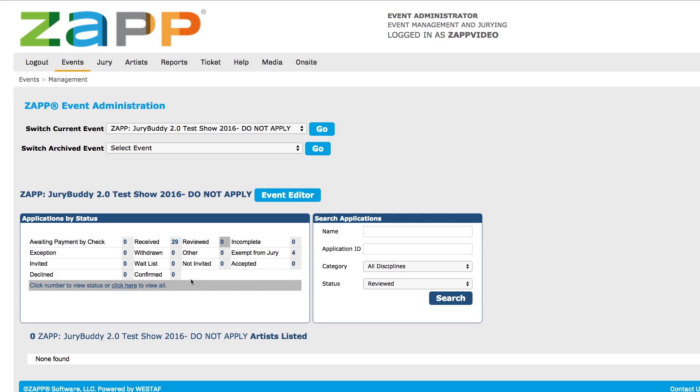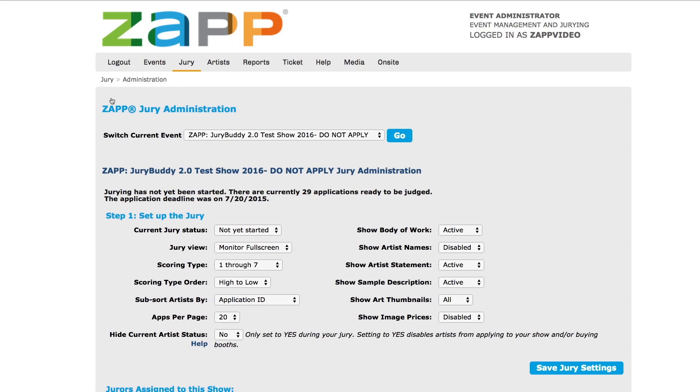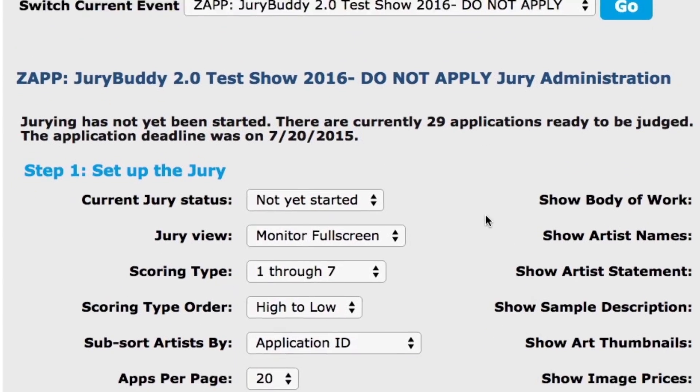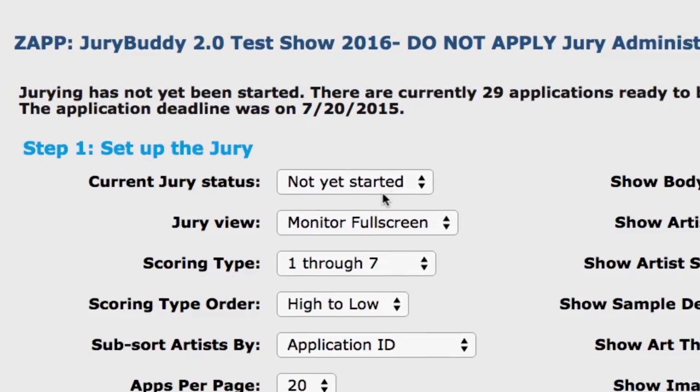Next, click on the jury tab. The jury administration page is where you will set up your jury. Under step 1, change the current jury status to in progress.